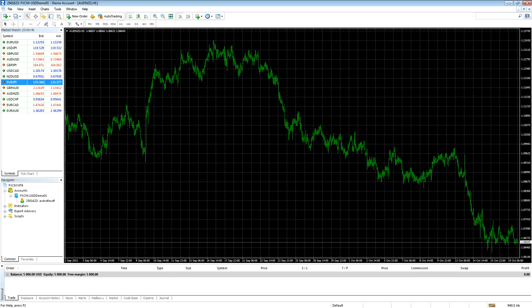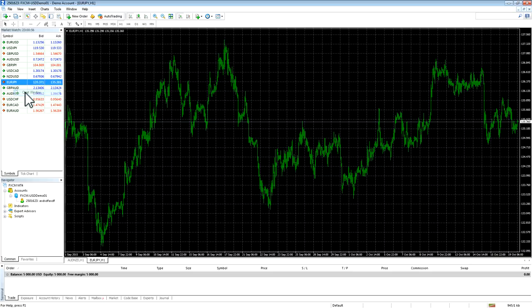Welcome to the FXCM tutorial on changing the chart type in MetaTrader 4. To change the chart type in MT4, please follow these steps.